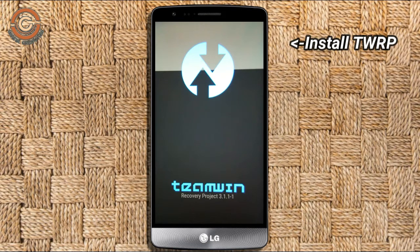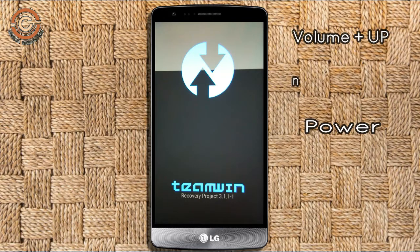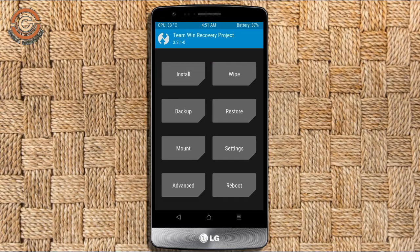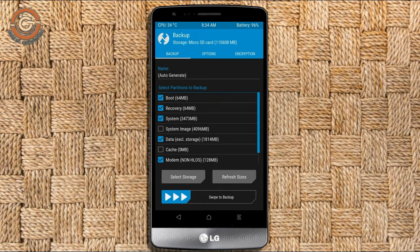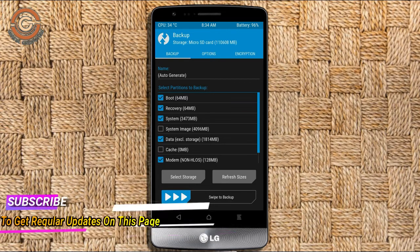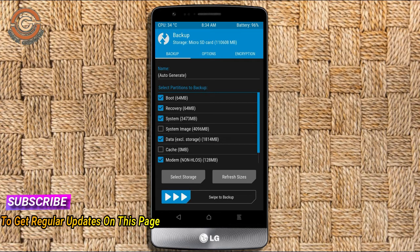Let us boot our device into TWRP recovery mode by pressing volume up, volume down, and the power button simultaneously. Then we have to take a complete backup before we flash a custom ROM. Select backup, then choose boot, recovery, system, data, and modem. After selecting these, swipe right to confirm.